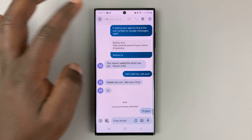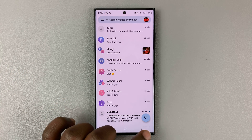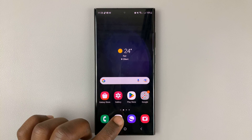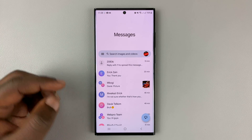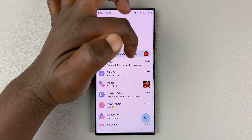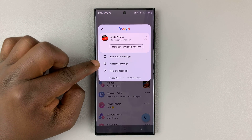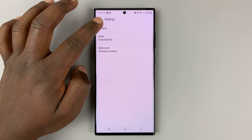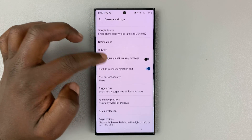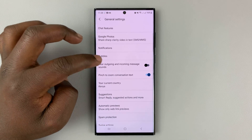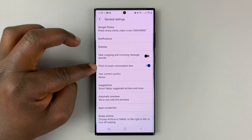To do this, you need to enable a feature inside the Google Messages settings. Launch Google Messages, then tap on your profile icon on the right-hand side of the search bar, then tap on Messages settings, then tap on General, and under that you shall see "Pinch to zoom conversation text".